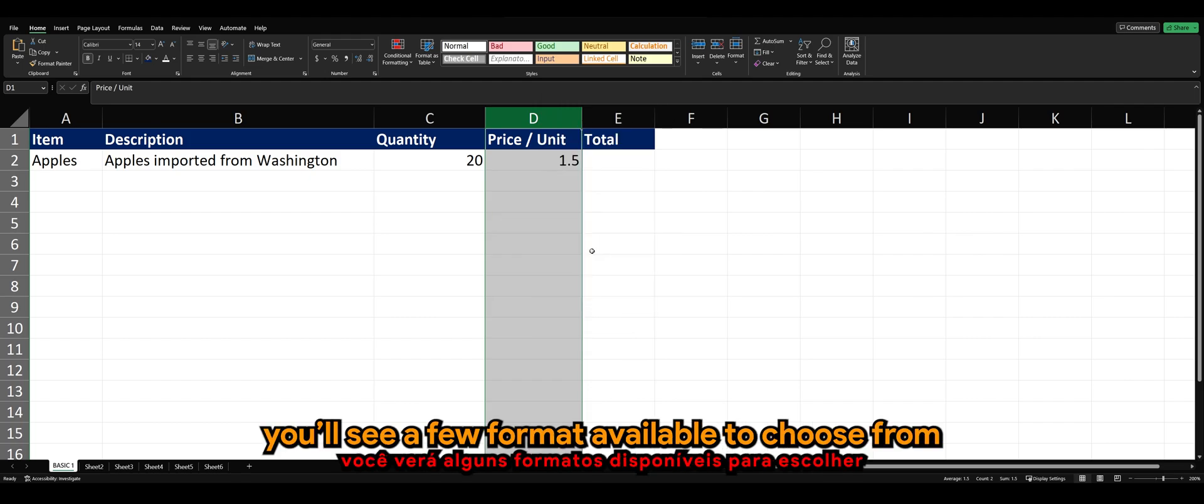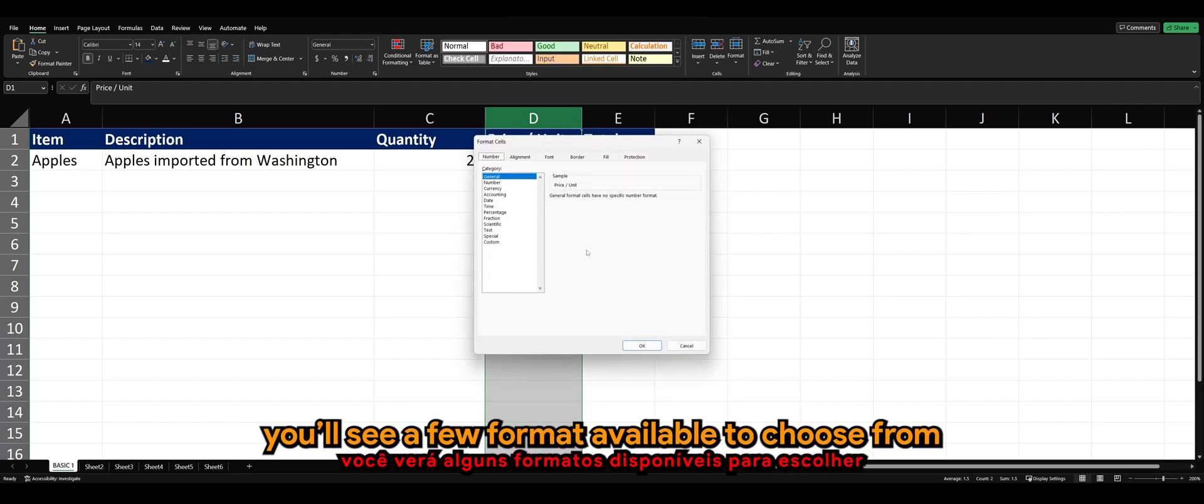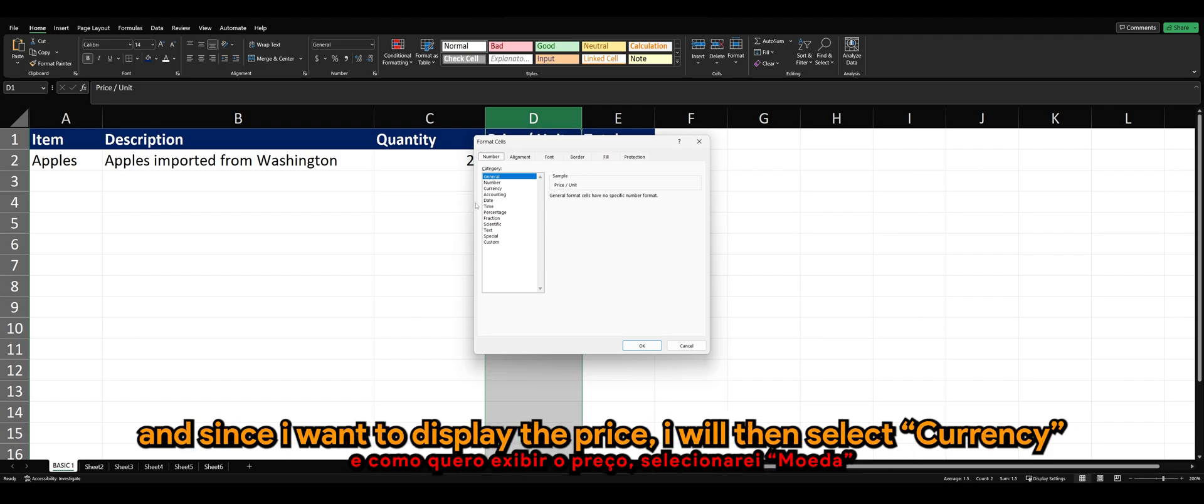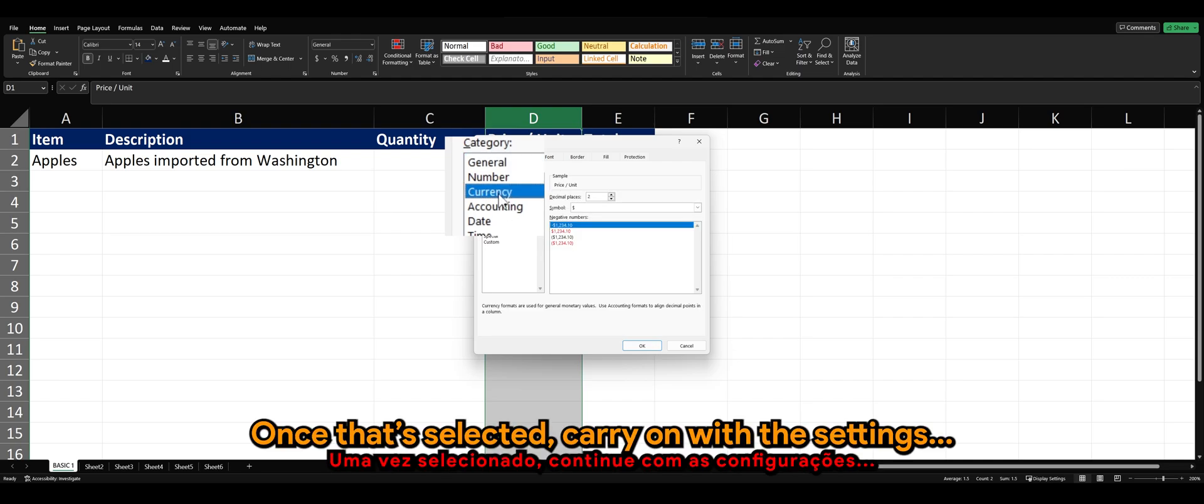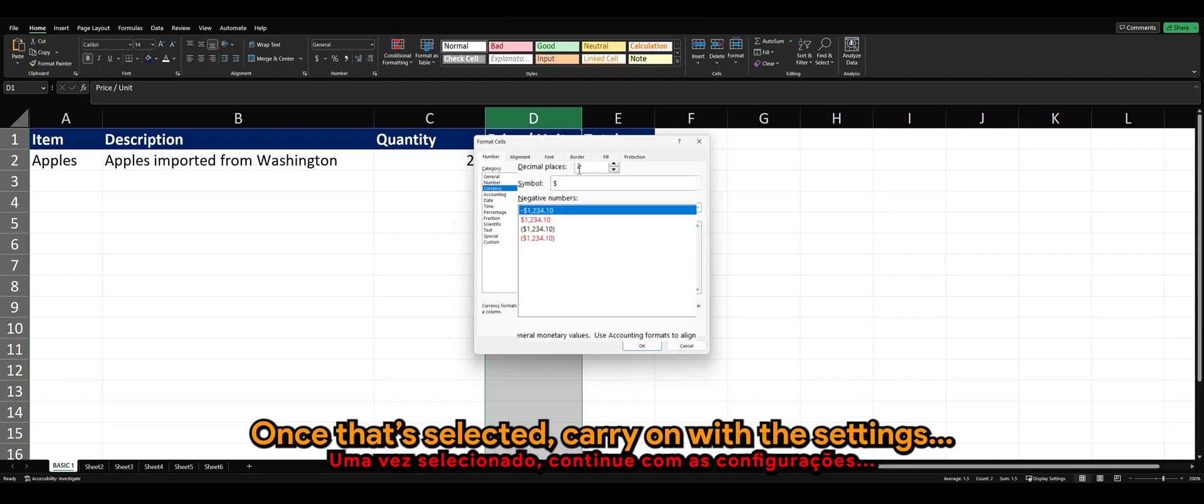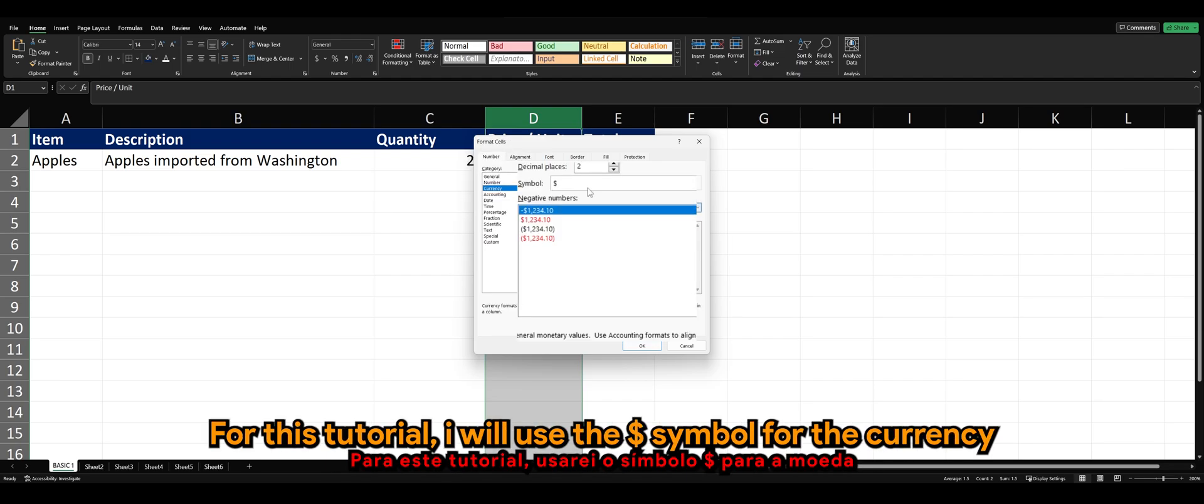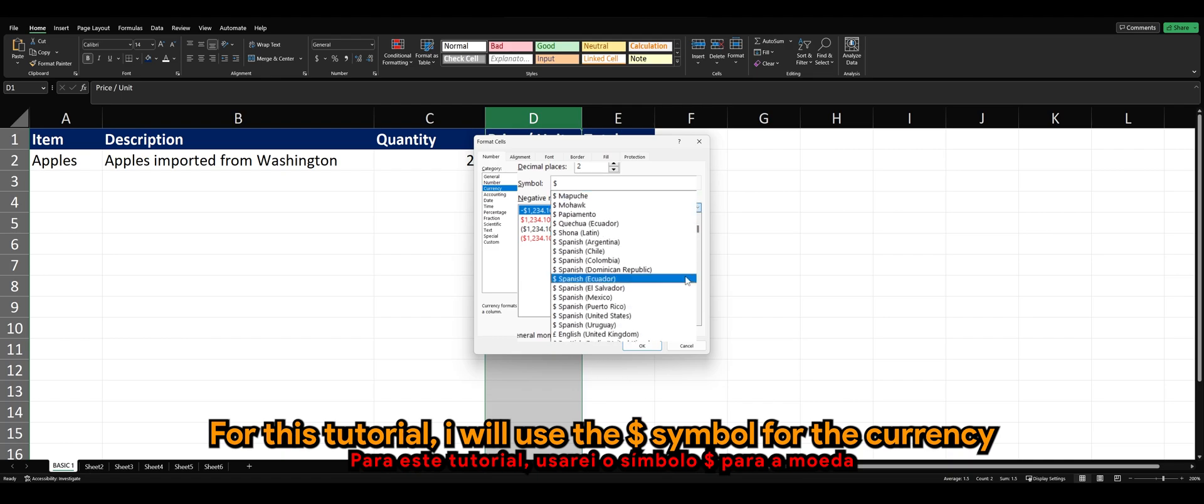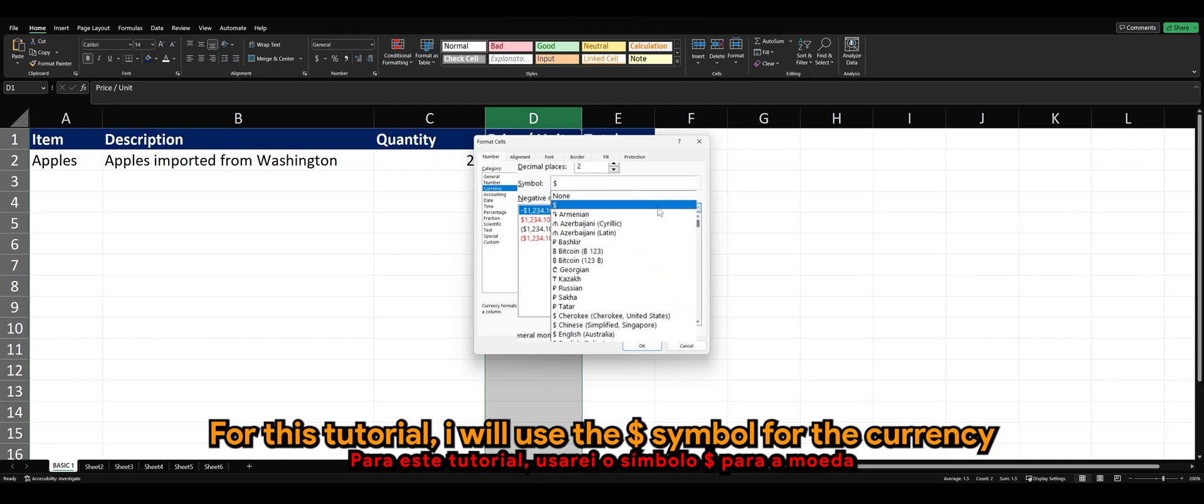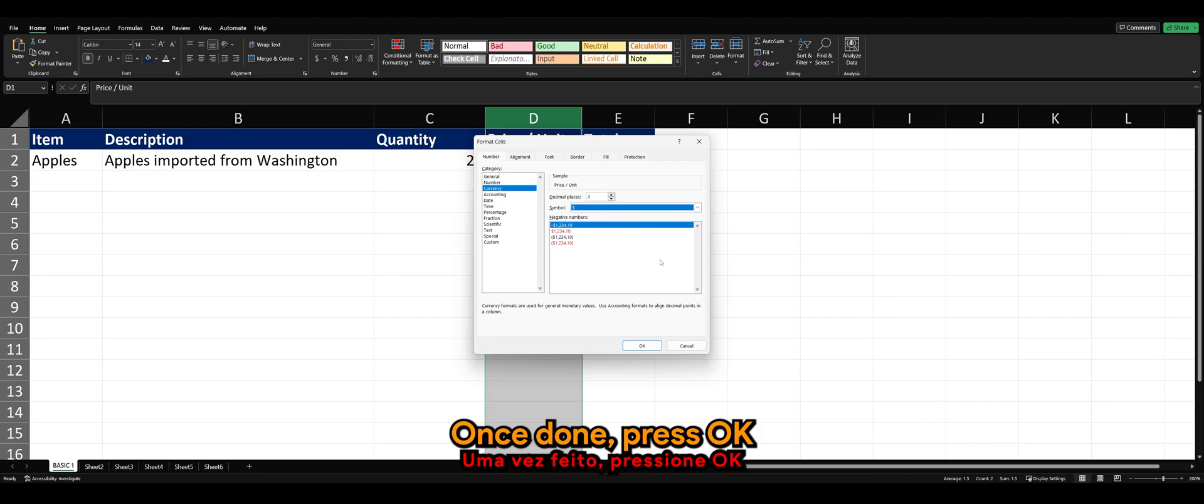You will see a few formats available to choose from. And since I want to display the price, I will then select currency. Once that's selected, carry on with the settings. For this tutorial, I will use the dollar symbol for the currency. Once done, press OK.